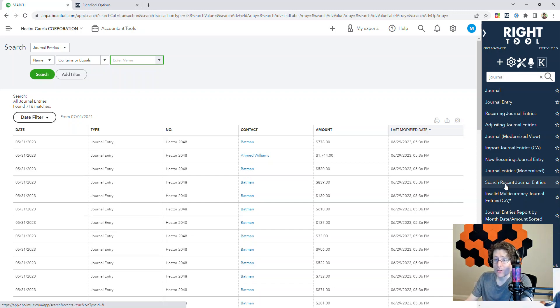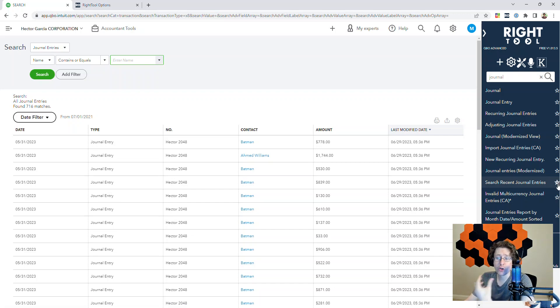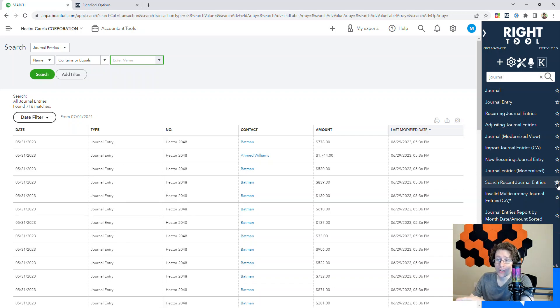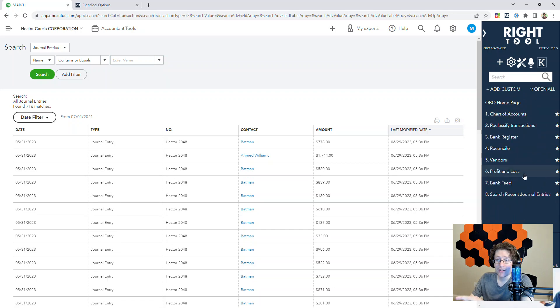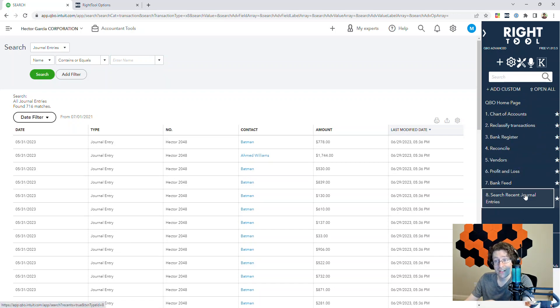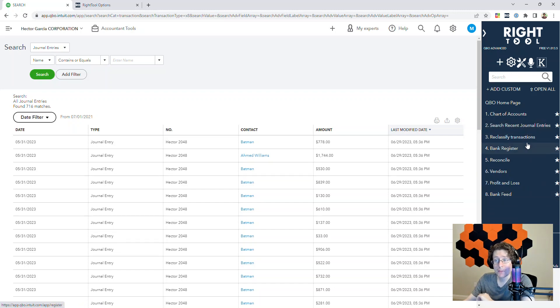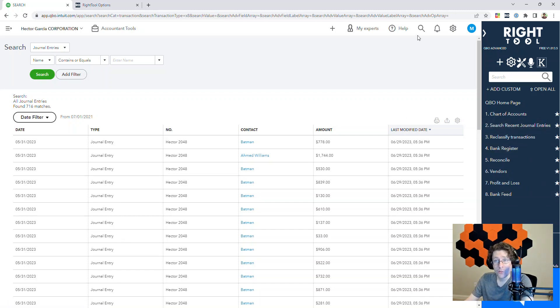Once I'm done with this, if I don't want to search for a journal every time I need this specific page because I use it often, I can click this little star icon. Next time I'm in my favorites, you'll see I have Search Recent Journal Entries. Then, if I want to make this my second favorite, I can just drag and drop it like that, and I'm good to go.